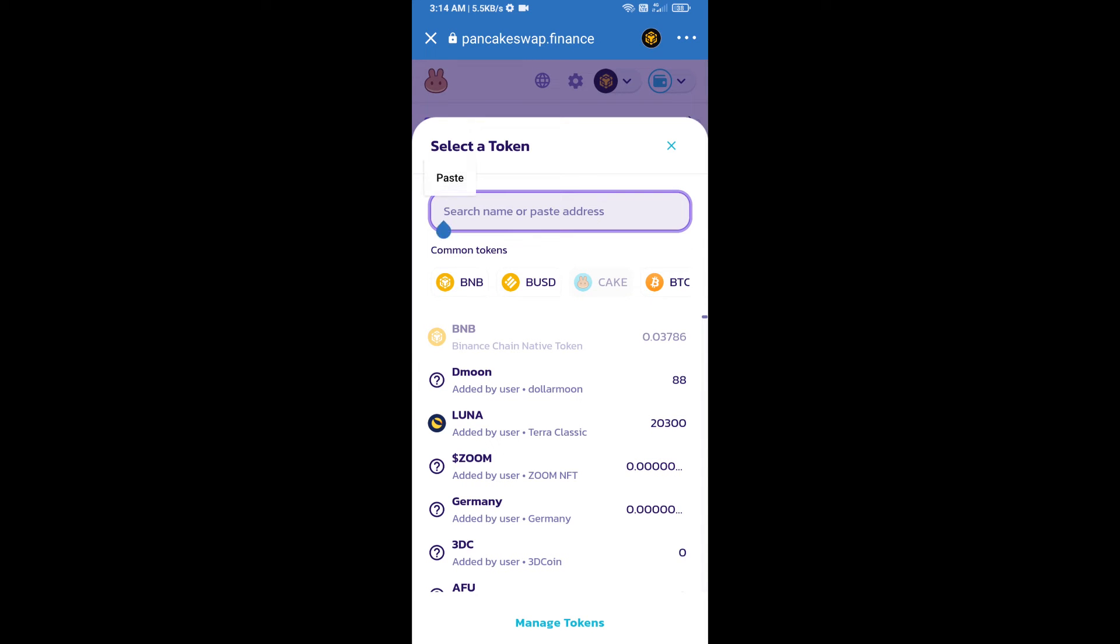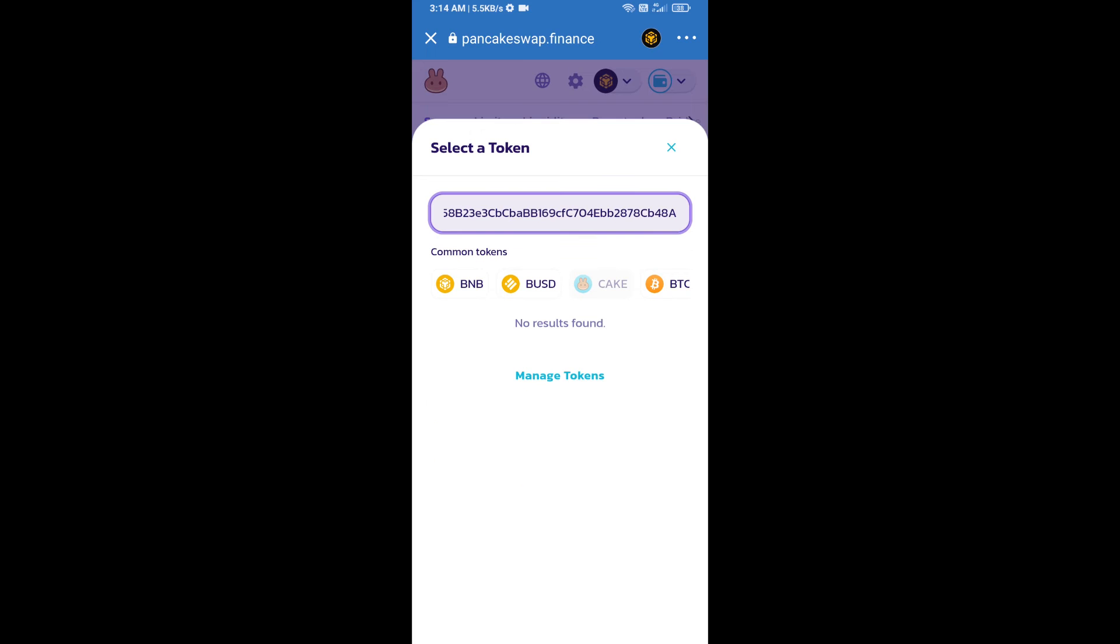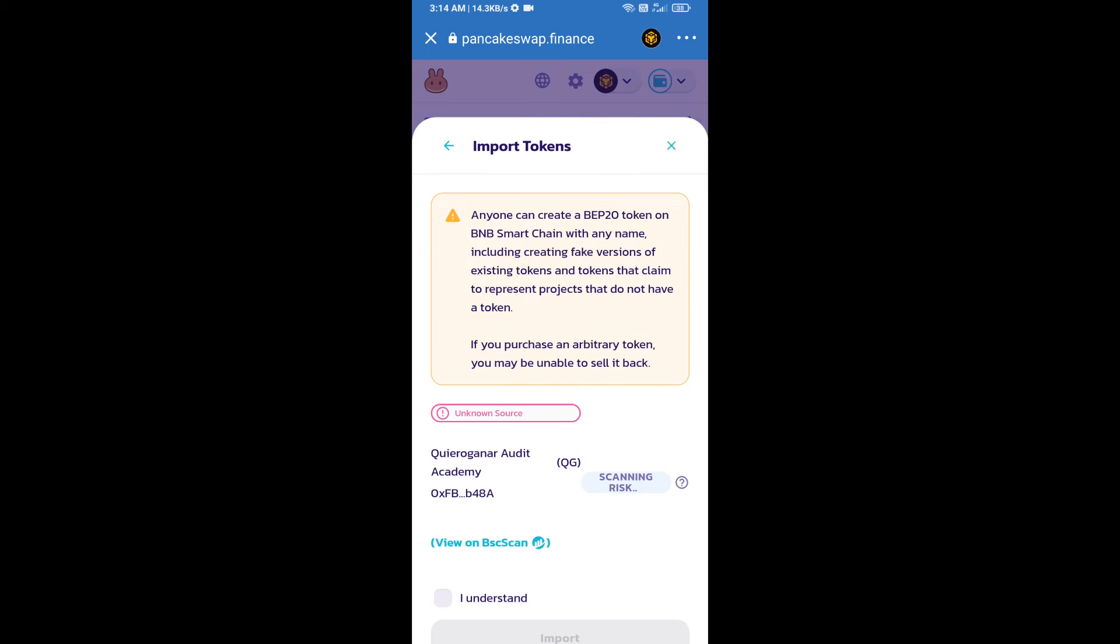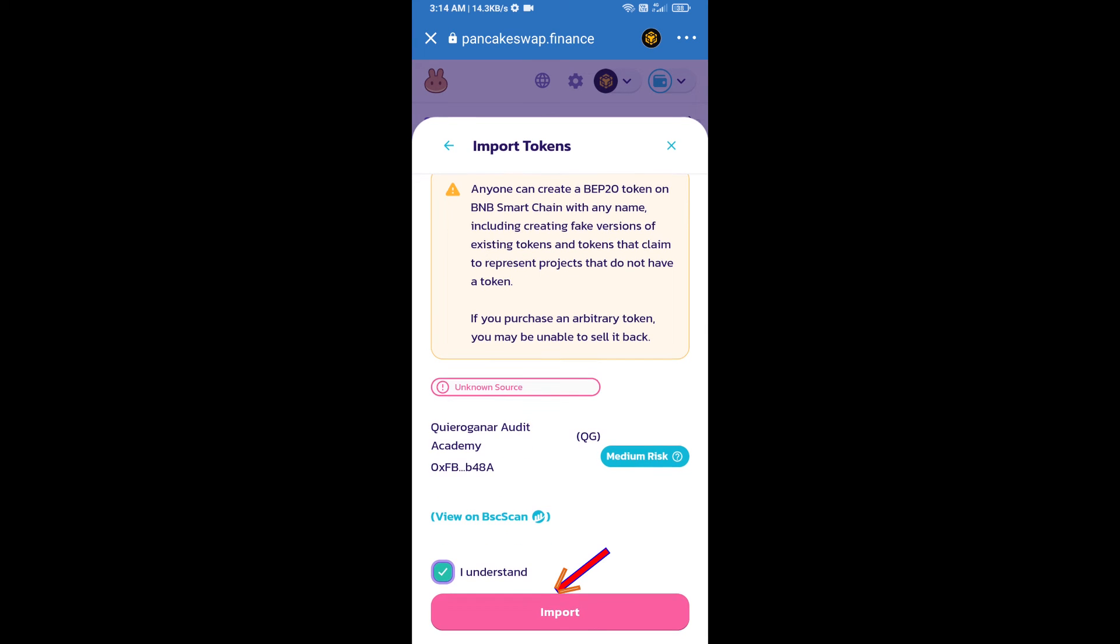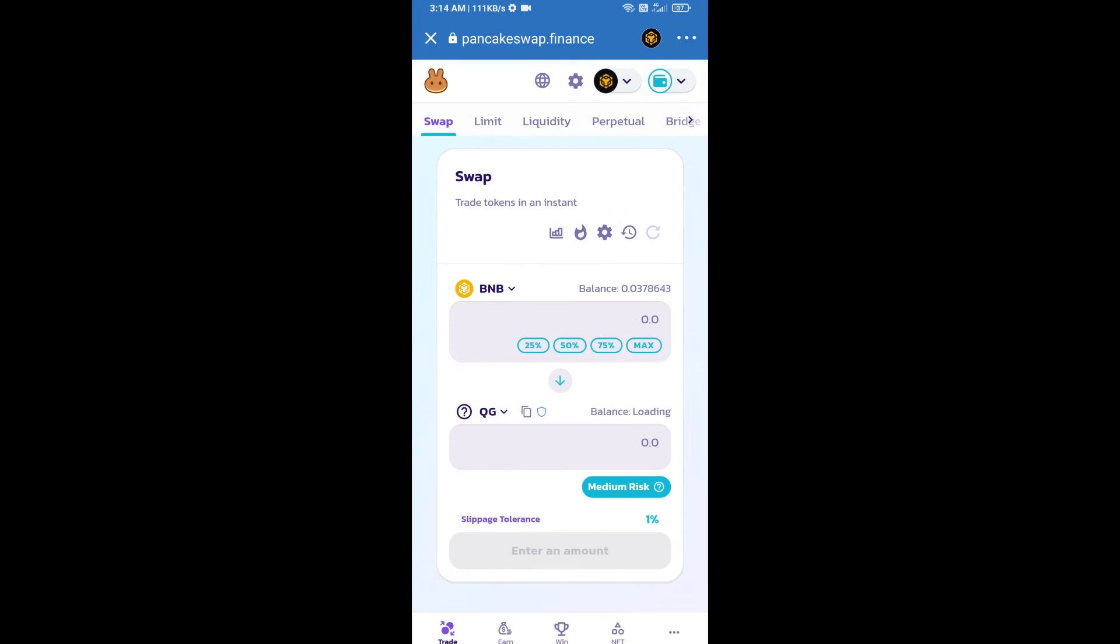Paste here, click on import, click on I understand, and re-click on import. After that, you will set slippage for effective purchasing.